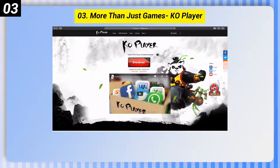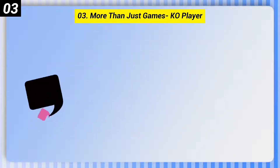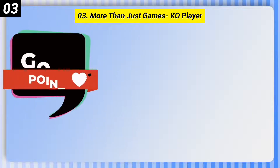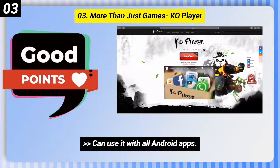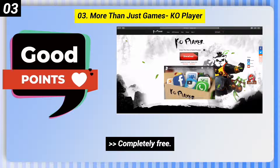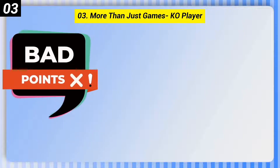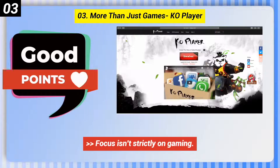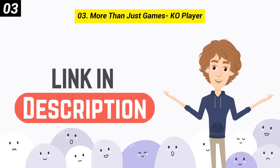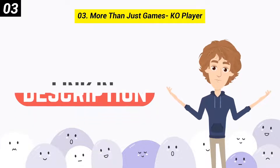Number 3, more than just games: Co-player. Here are some good points: can use it with all Android apps, completely free, supports OpenGL and hardware acceleration. Here are some bad points: focus isn't strictly on gaming. You can check out the link in the description box.